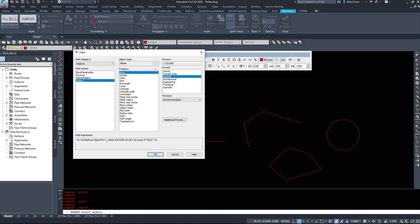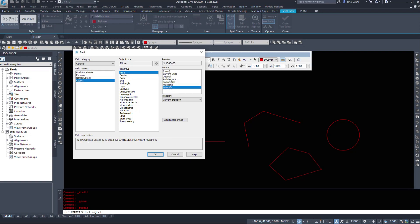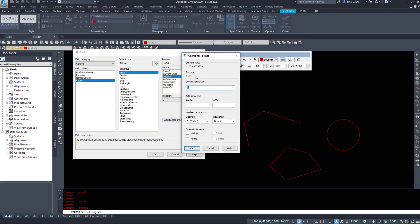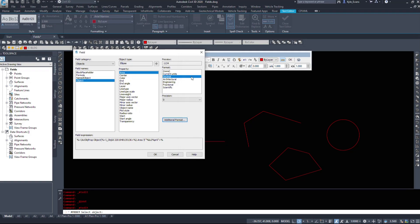If I select area, I'm given a preview. The area of this ellipse is 1133.685 square meters. My format — I can keep it in current units, or put decimal, architectural, engineering, fractional, scientific. Typically I'll select decimal so I can specify my precision, and I have various precision options. Usually it's just to display the meters squared completely. We have an additional formats button for conversions, and zero suppressions for leading or trailing zeros. I'm going to have it display 1134 and click OK.